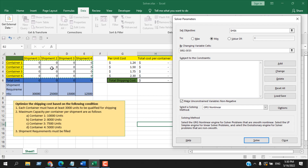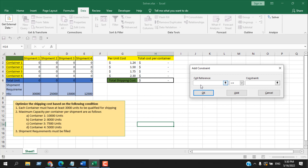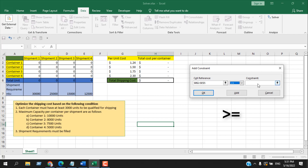Now we need to provide the constraints. Click Add. The first condition: each container must have at least 3,000 units to qualify for shipping, so all these cells must have a value greater than or equal to 3,000. Set the condition to greater than or equal to 3,000 and click Add.